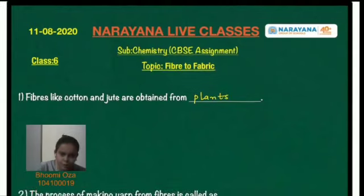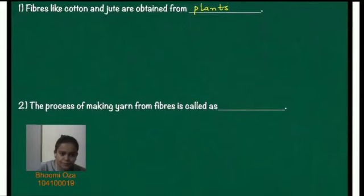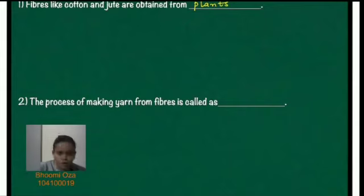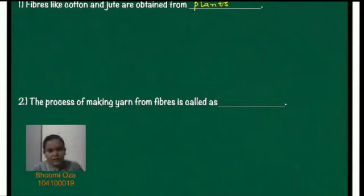Okay. The second question. The process of making yarn from fiber is called as dash. So the process by which we get yarn from fiber is known as spinning.